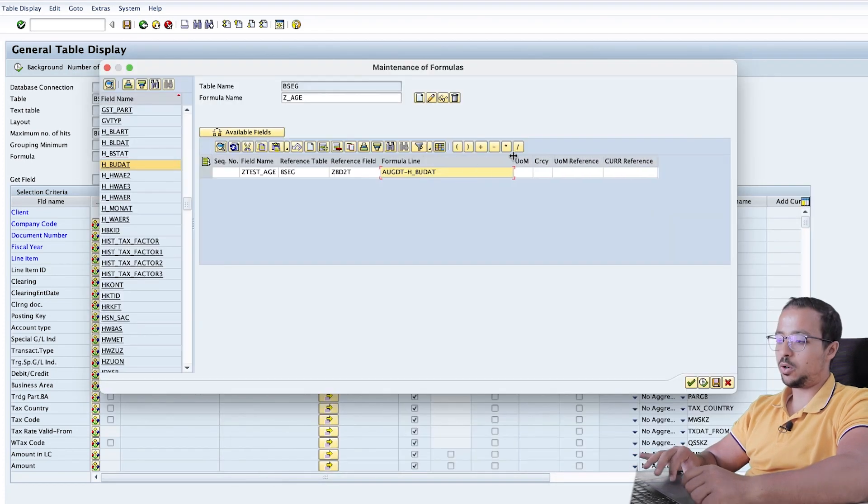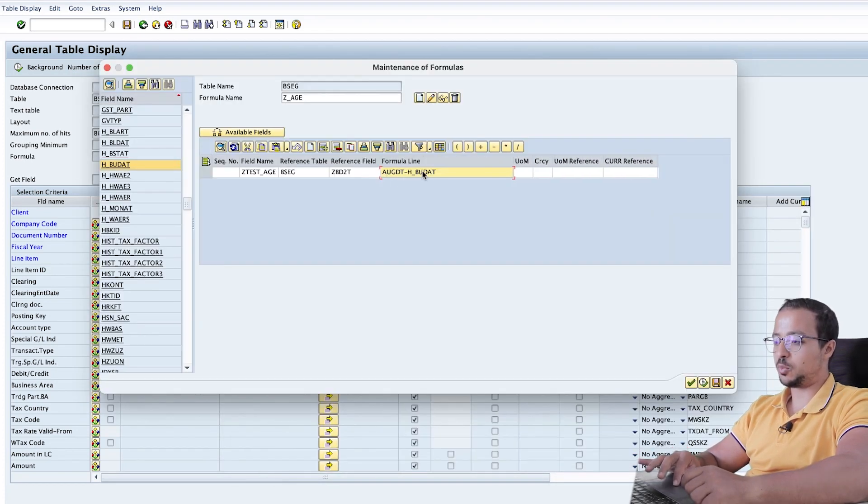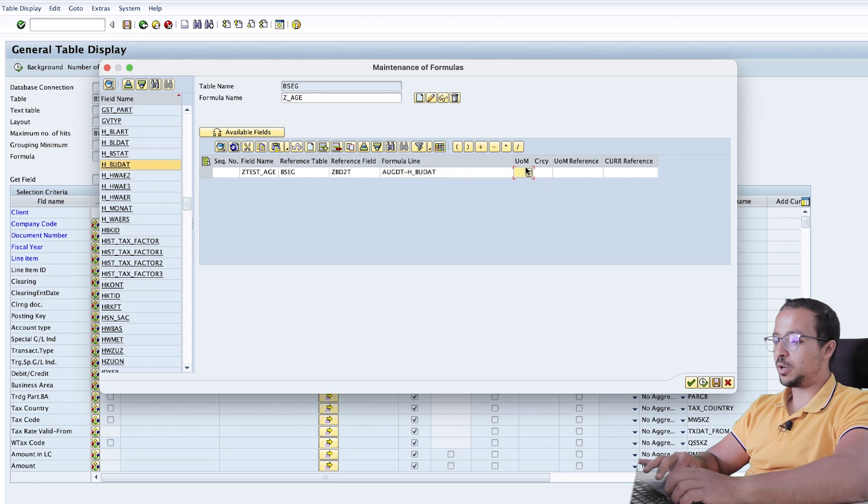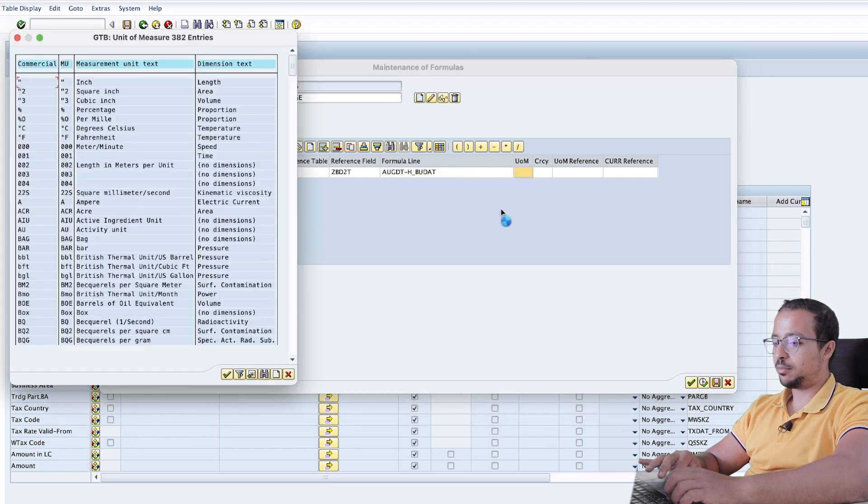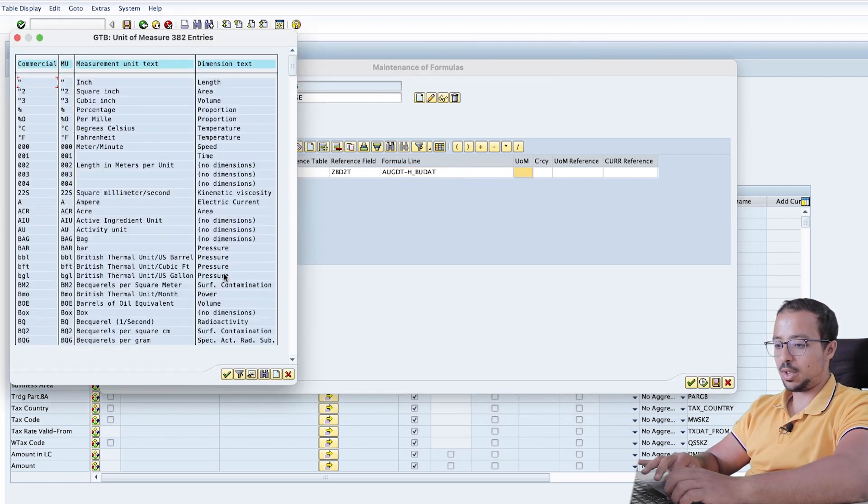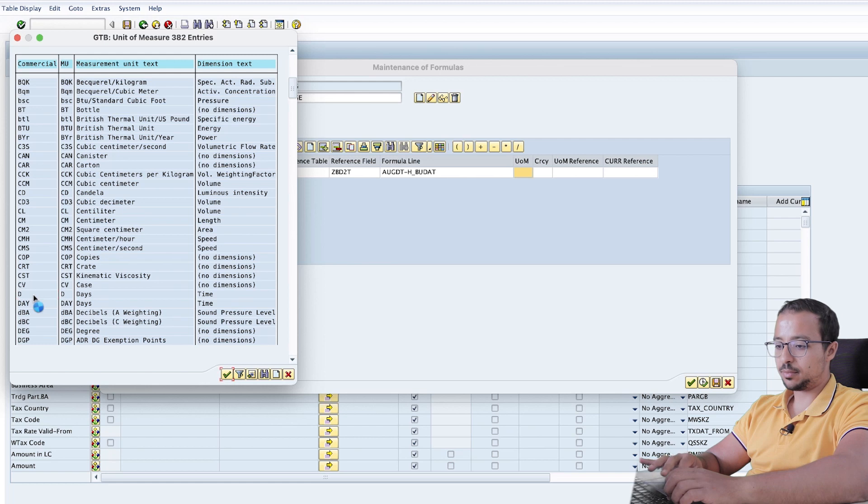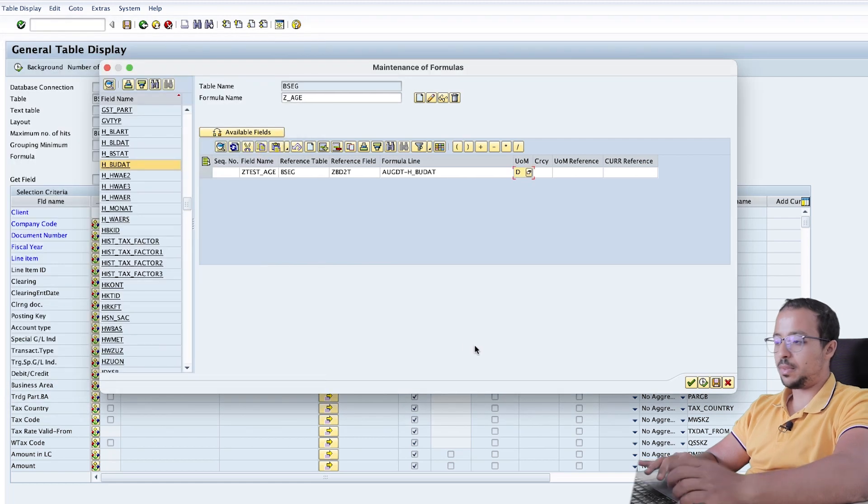Now if you look here, we have the clearing date minus posting date. And then the measure is days. So if we look here, we have D, days. And this is it.